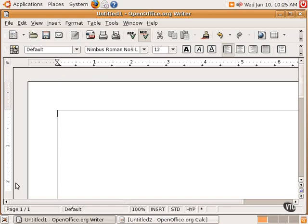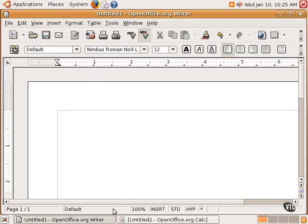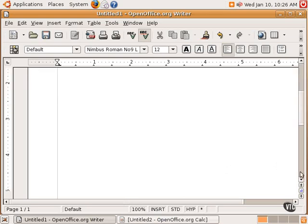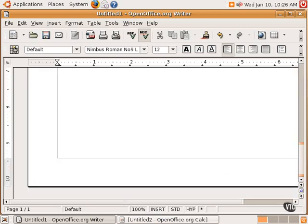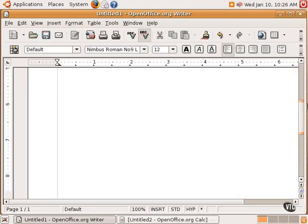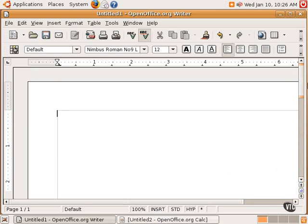It also has a ruler along the side and a status bar here in the bottom to explain what page one is on, the type of style, default in this case, the font, the type, the mode insert or type over, and things along those lines. And one can simply scroll down to get down to the bottom of the page, and it's very straightforward.